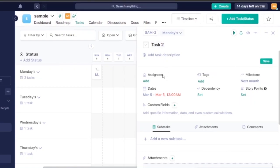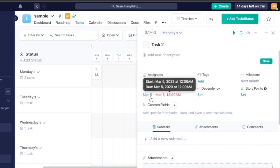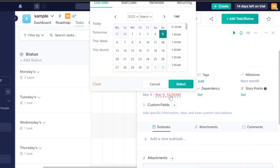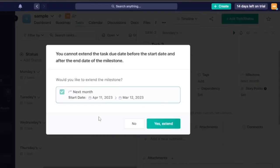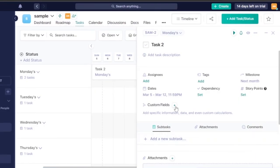Inside a task, you can add a task title, task description, and assign it to different people. You can add tags, set a milestone, and configure the start and due dates. For example, a task might start March 5, 2023 at 12 AM and be due at a later date in March. You can adjust and extend both the start and due dates easily.